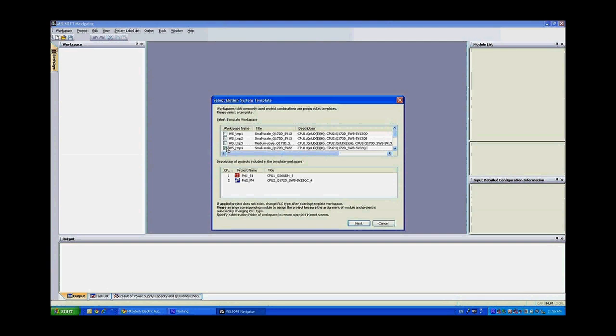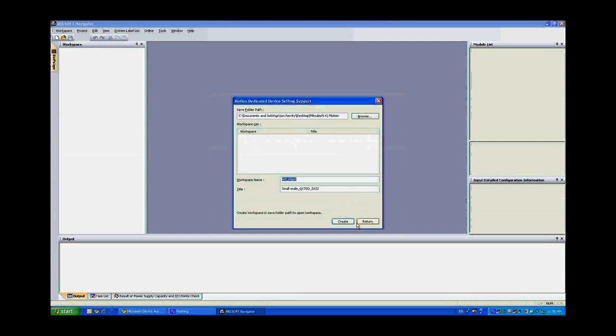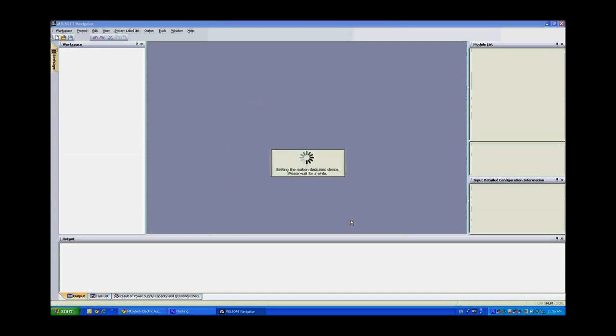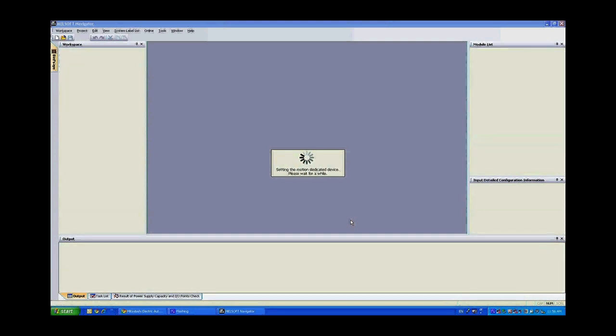WSTemp4 is a small-scale Q172D eight-axis motion controller template with a Q26UDH CPU. If I click next, this is going to generate two different projects, a PLC project and a motion project. It assigns all the dedicated labels for all the transfer between the motion controller and the PLC with automatic memory sharing included.